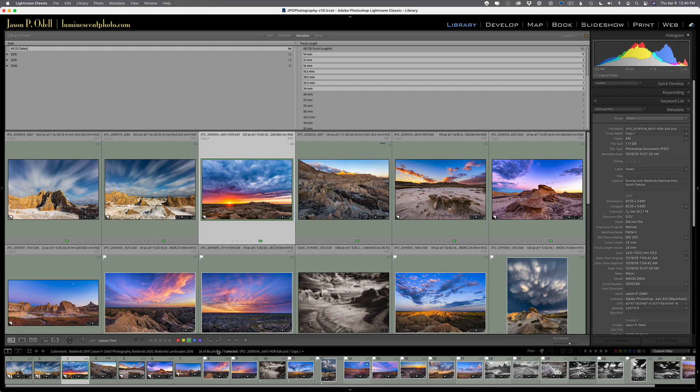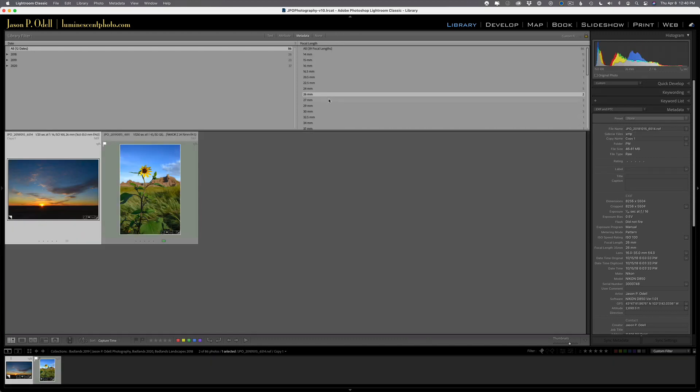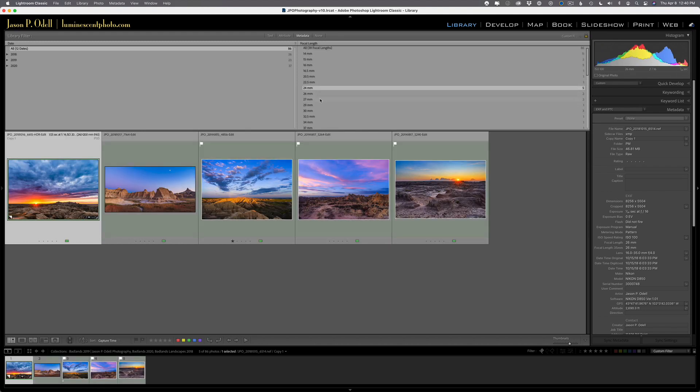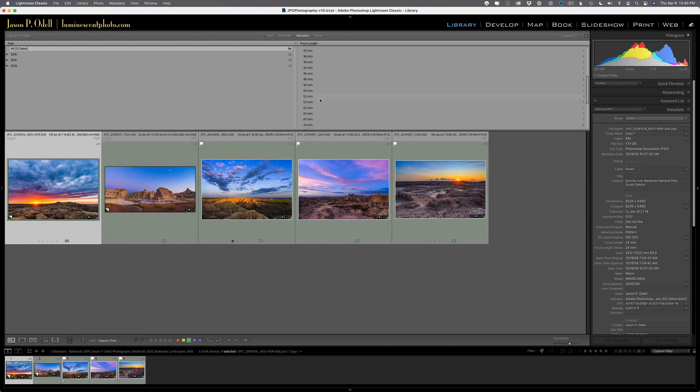it'll say 28 or 26 of 86 photos that I've got here that meet this criteria. 26 out of 86. So I can write this down, 26. And I can do the same thing with other ranges. So I could say, well, what about things in the range between 24 and let's say 70 millimeters?